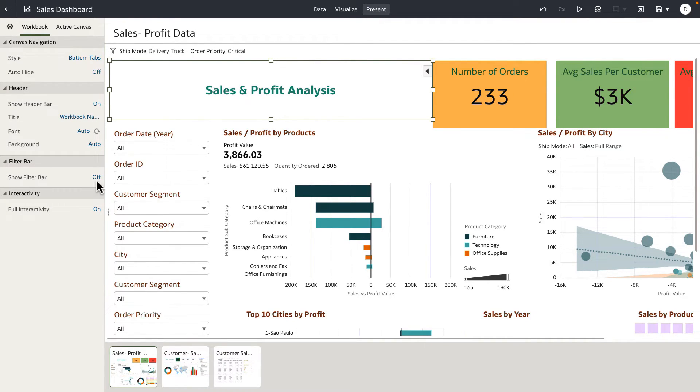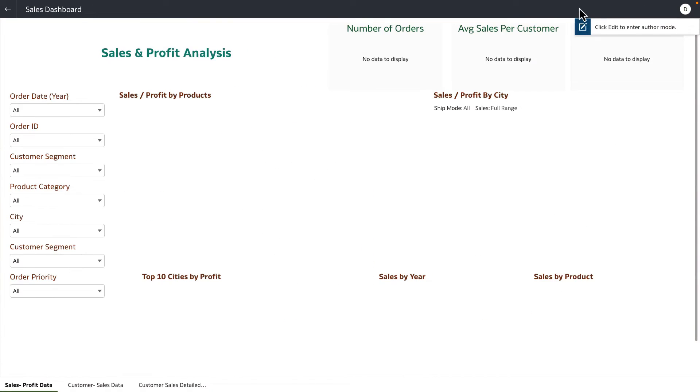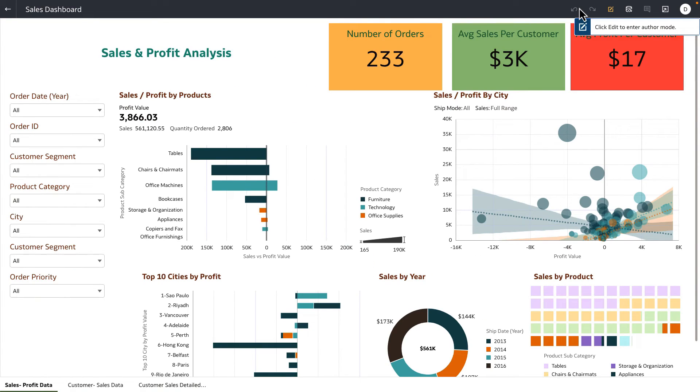Let's turn it off and load this dashboard as the end user would see, and notice that the top filter bar is now hidden from your consumer users.